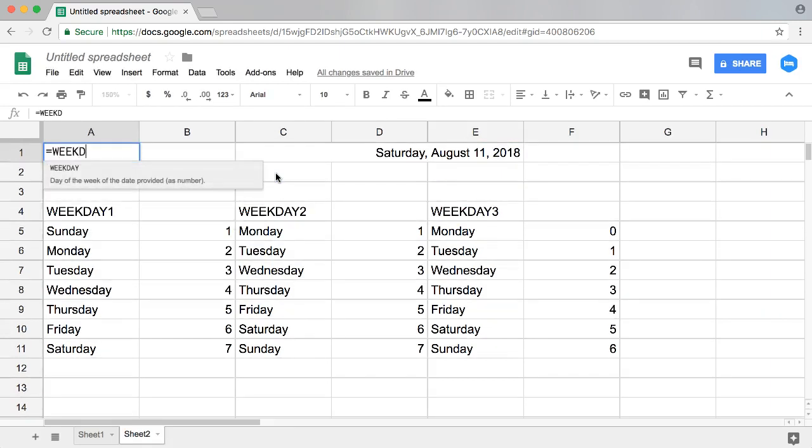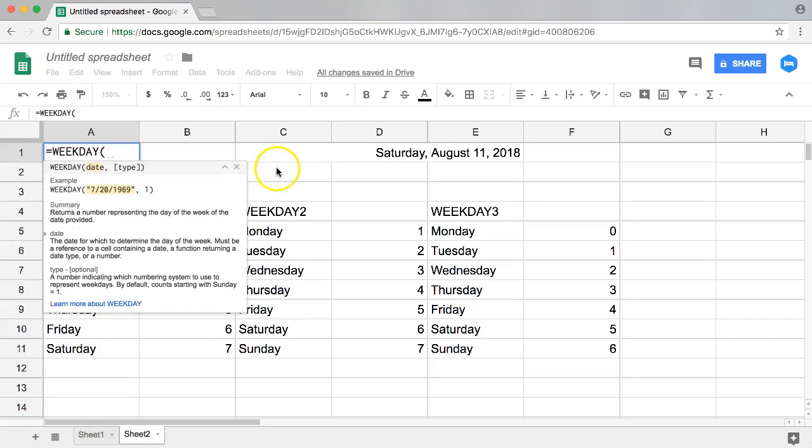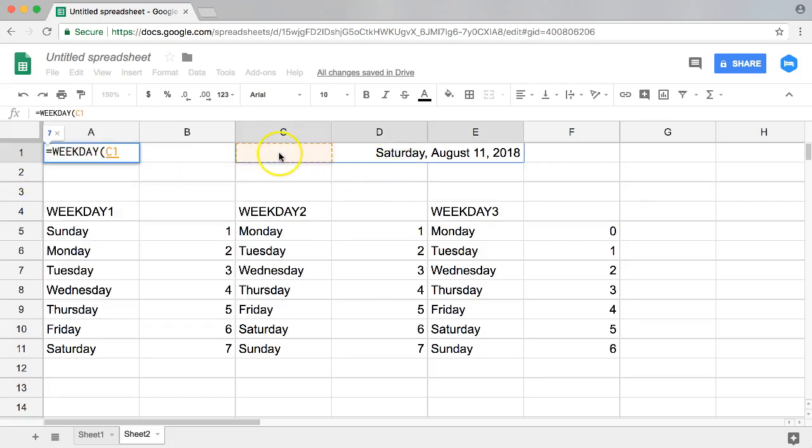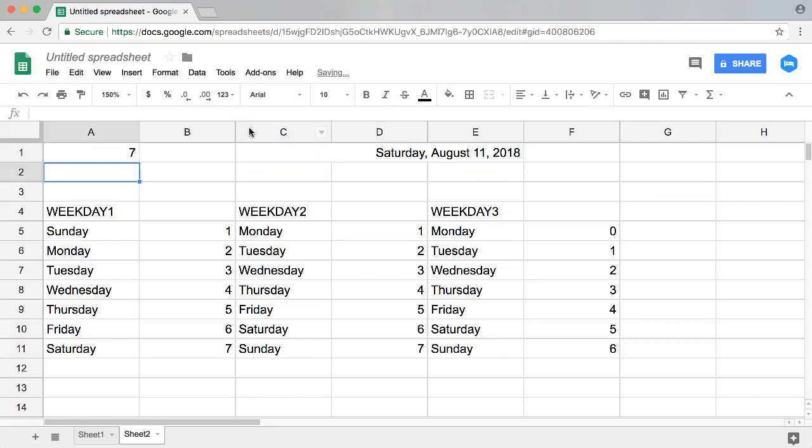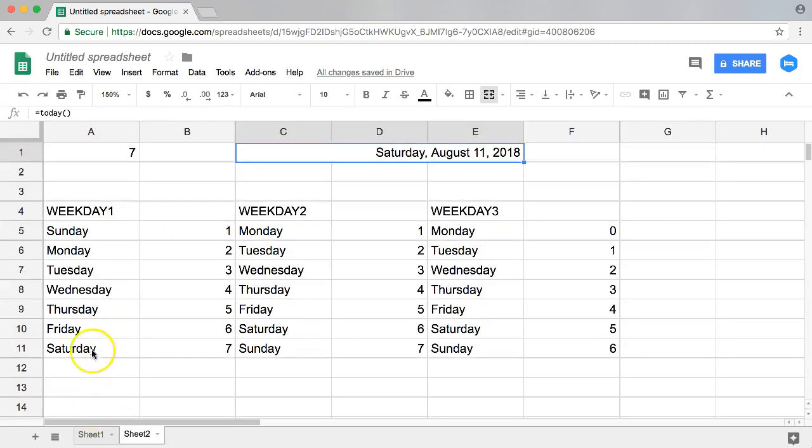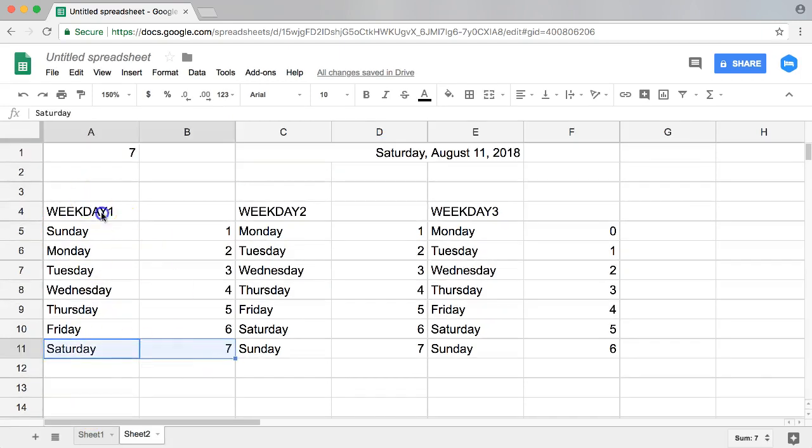So let's put in our function WEEKDAY. Once we do a WEEKDAY, you can see there's the date and you have the type. So this is very important. I'm going to select here and it's just selecting this one. It understands this is it. Enter. So by default, Saturday is considered number seven.